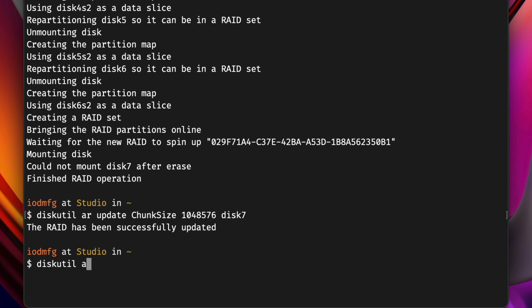Last, we'll format our stripe as APFS and assign it the name Example 1. Once this step completes, we have a single 36 terabyte volume available for use that takes advantage of the capacity and performance of all three ProData devices working in parallel.